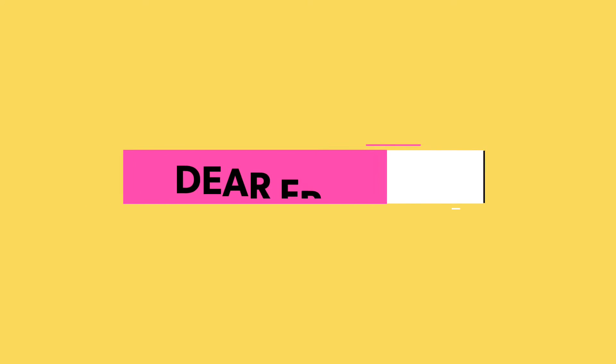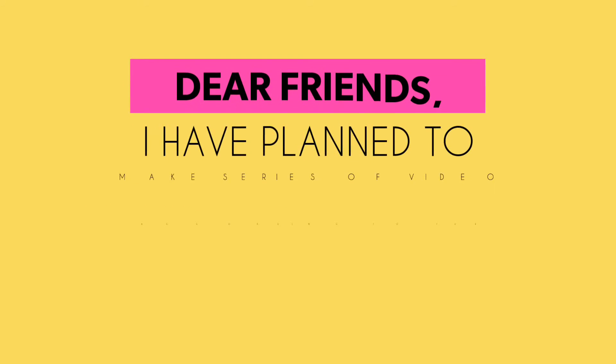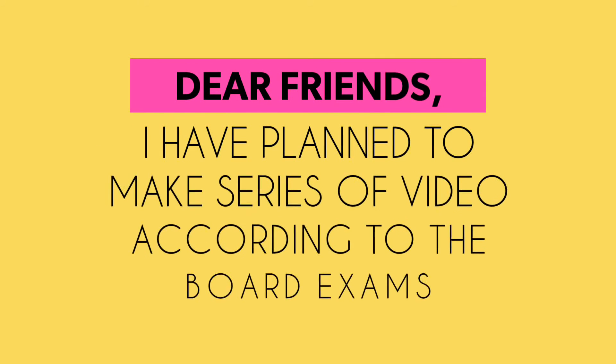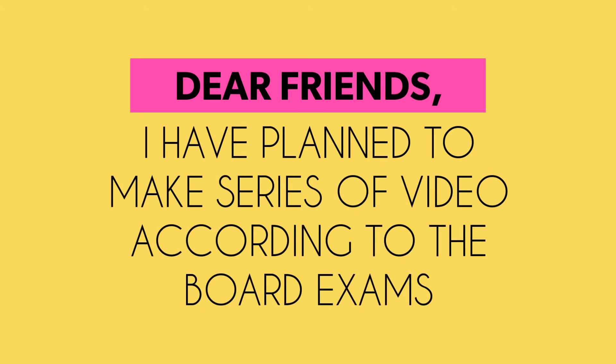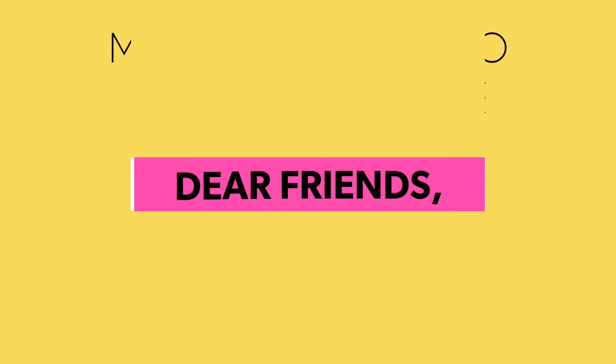I have planned to make a complete series of videos which contains your academic and board exams, like CBSE, ICSE, ISC, and your state board.